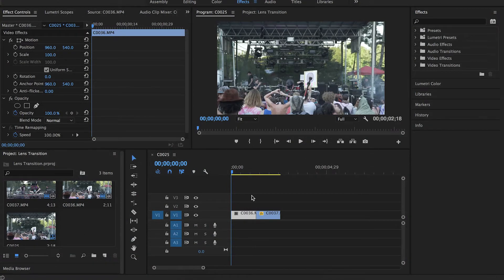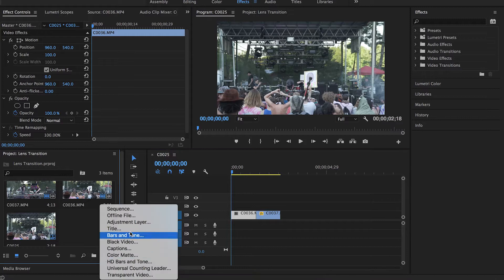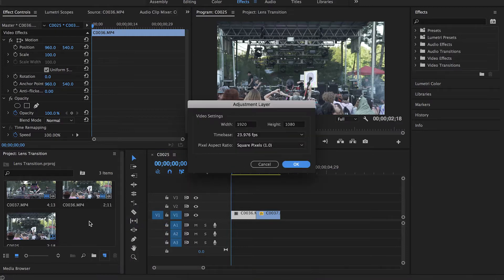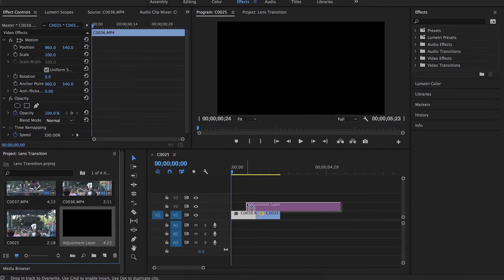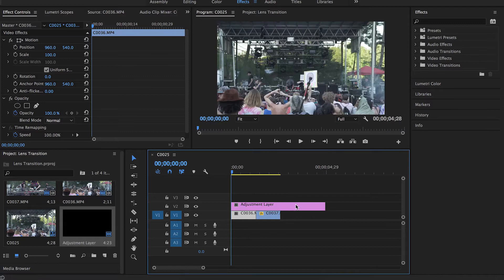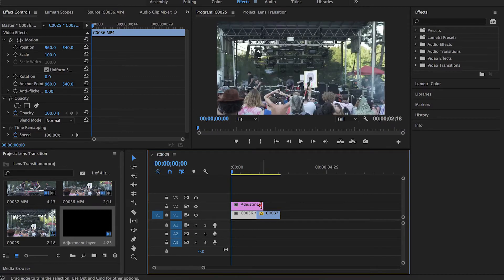First, you're going to figure out where you want to do the transition. Then go create an adjustment layer so you can place the transition on top of it. Drag that onto your sequence. Size it up a little bit.